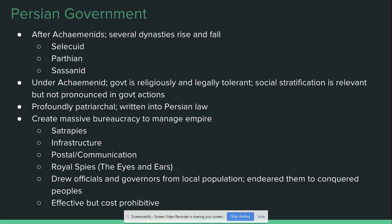So what does Persia look like? We're mainly going to focus on the Achaemenids, as they are the first and most memorable of these dynasties. Under the Achaemenids, the state is very religiously and legally tolerant. Codes of law are not as brutal as previous ones — especially Mesopotamian codes like Hammurabi. Social stratification is relevant in everyday life, but in government actions the class of an offender does not mitigate punishment the way it does under earlier codes of law.